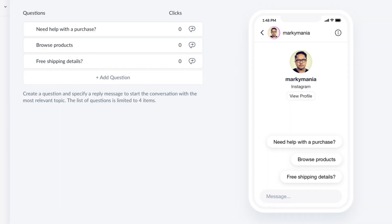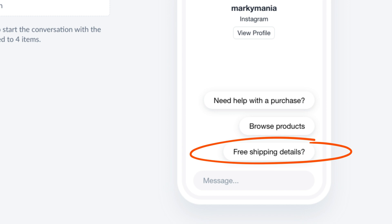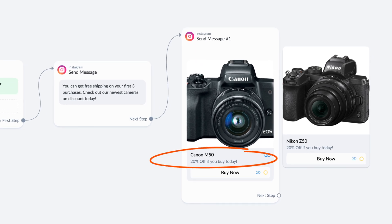For example, if you're an e-commerce company, you might get asked all the time if you offer free shipping. Create a conversation starter that outlines your free shipping policy. After you've answered the customer inquiry, you can continue the conversation by showcasing products that are on sale or offering a discount.